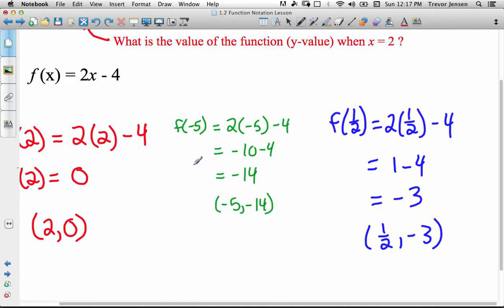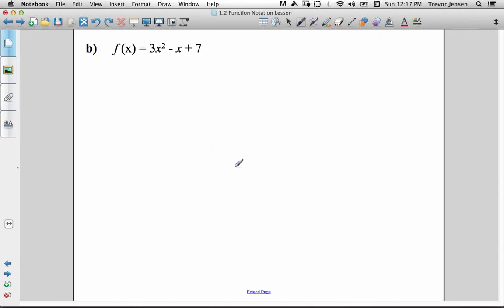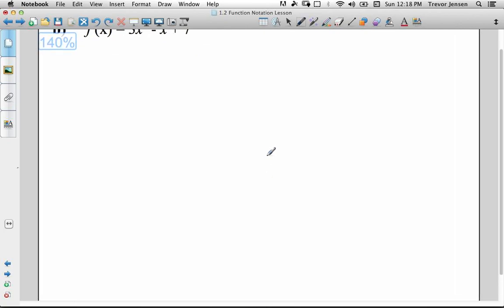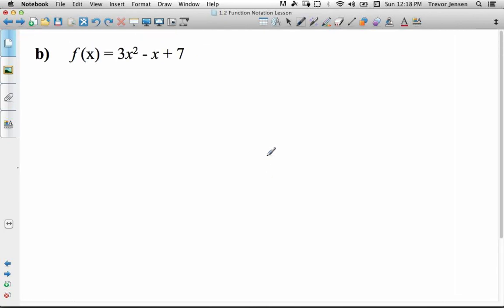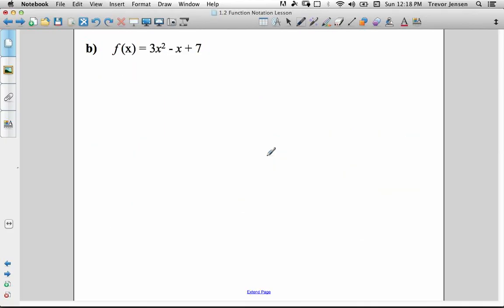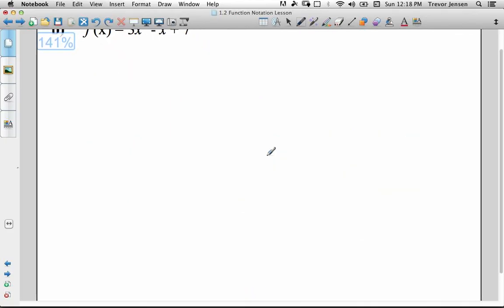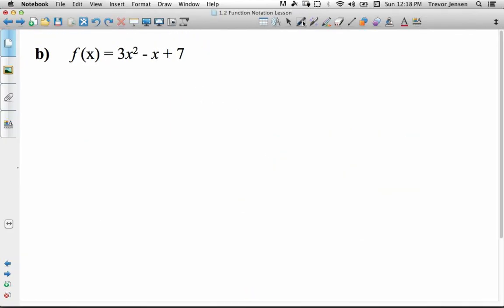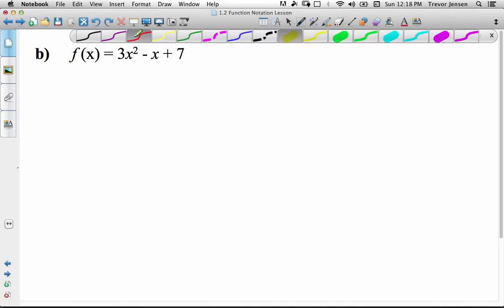Notice I keep interchanging 'value of function' and 'y value.' This f of x — or in this case f of a half — tells us the y value when x is a half. Let's do one more practice equation. This time we'll use a quadratic equation instead of a linear equation. We'll evaluate the function at 2, negative 5, and a half again.